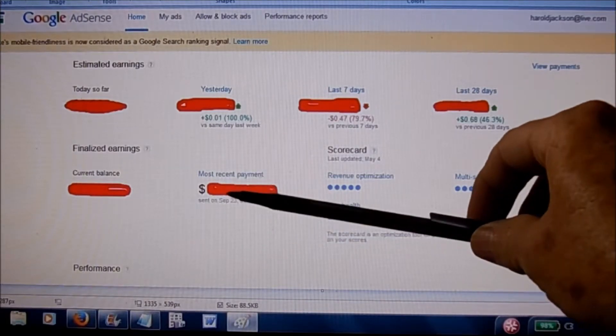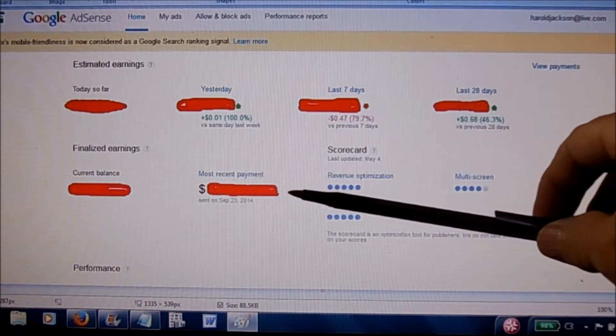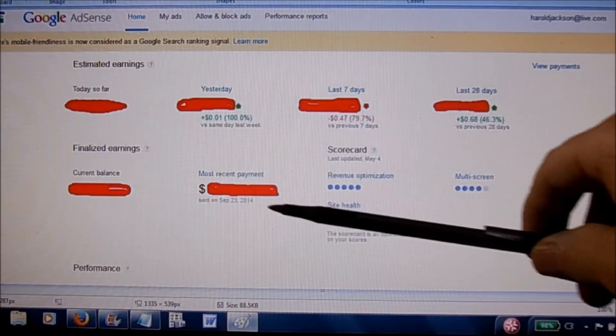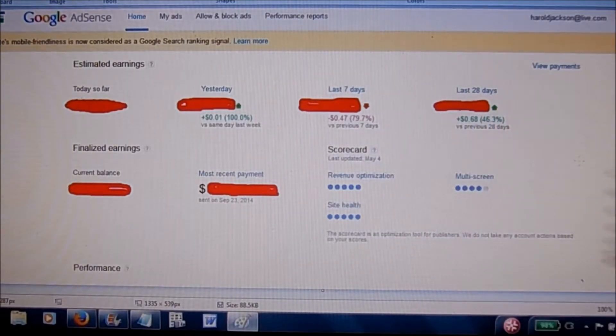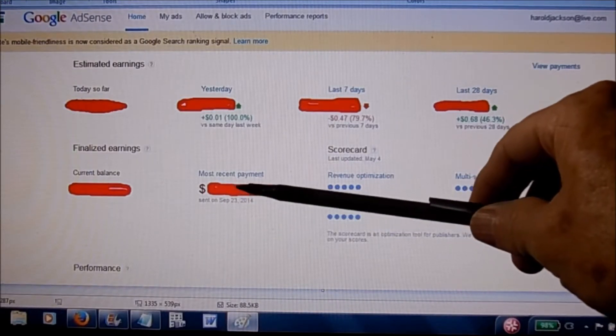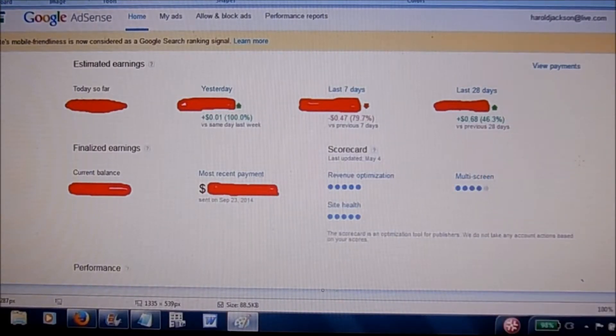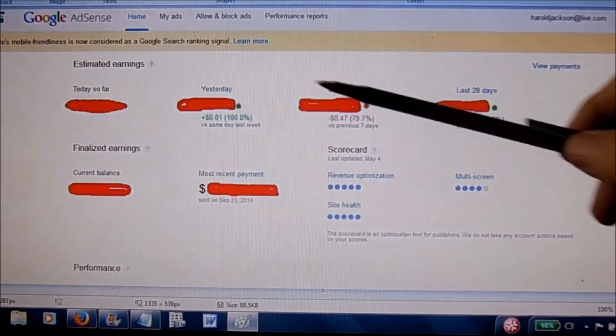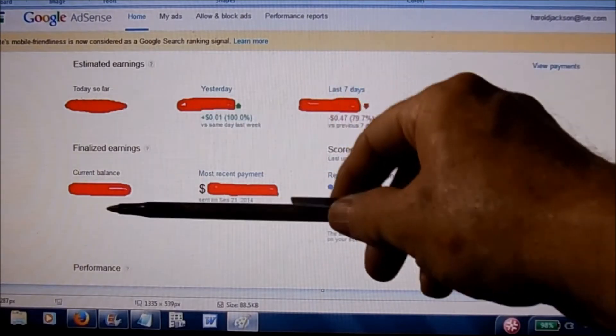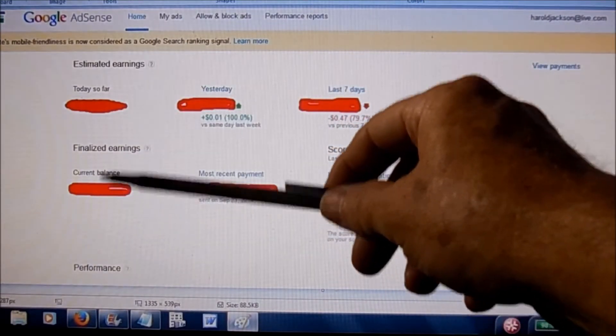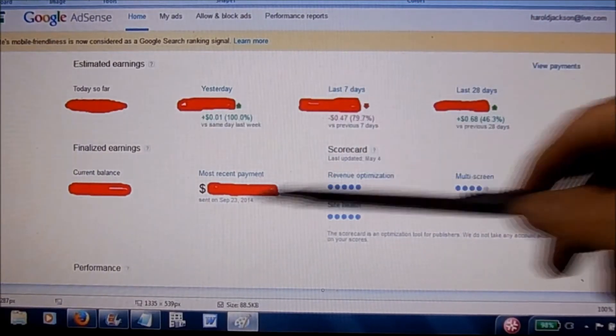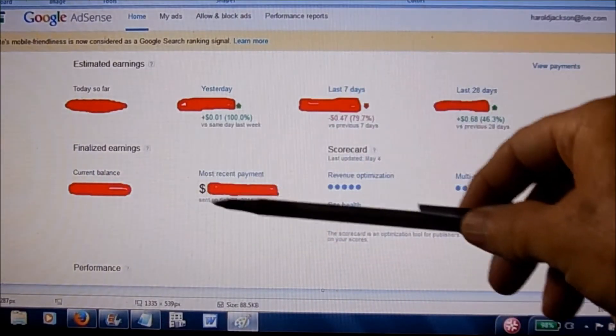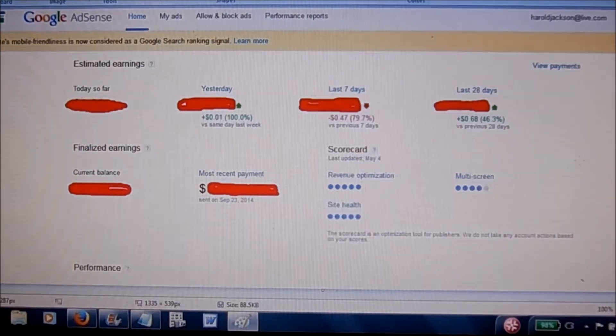And then when this reaches your threshold of whatever you set it for, that you want them to send you money, then that's why you have to have the account already set up. This money would be deposited right into your account. And then you will see these numbers start over again, and your current balance will go to zero. And then as the days go on, you'll see these numbers grow, and then when this reaches your threshold, you get another deposit.